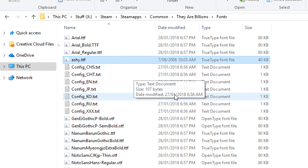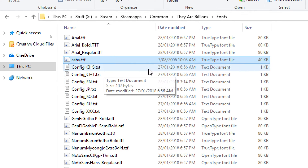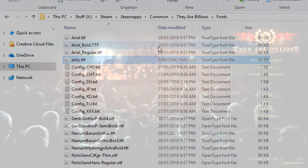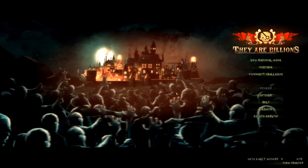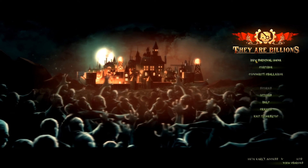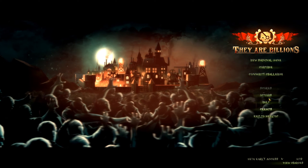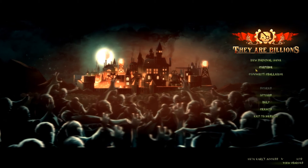Next time you start the game it'll have your font in there. Let's load up the game and make sure it actually worked. Okay, so we're in game — and as you can see clearly, it's the Ashi font. So that actually worked correctly.